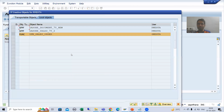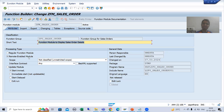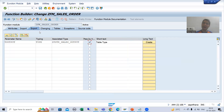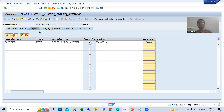Both prerequisites are now fulfilled: the processing type is remote enabled module and the parameters are passed by value. Now this function module can be invoked from another system — the external system can be SAP or non-SAP. In our current requirement I will take it as a SAP system.